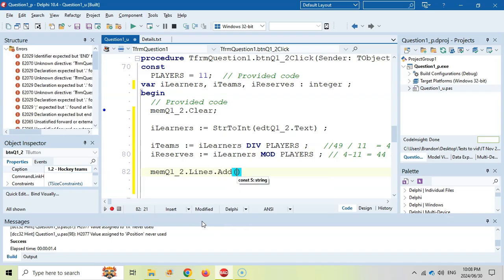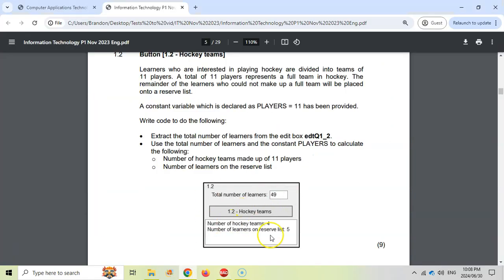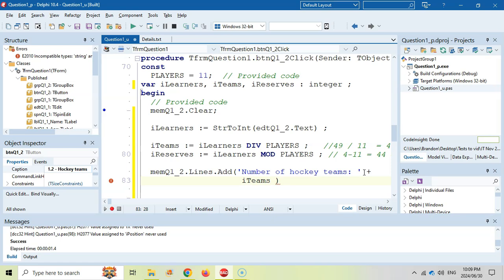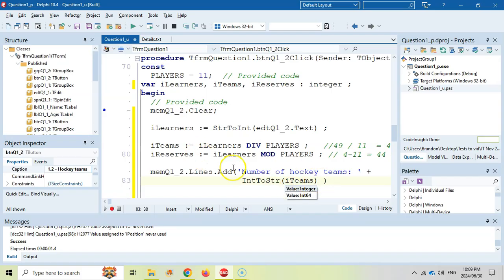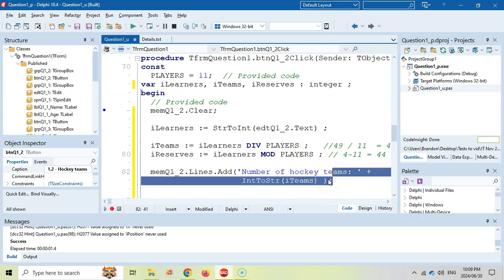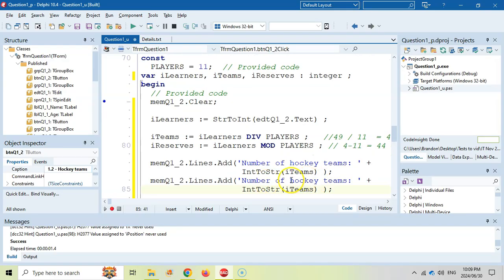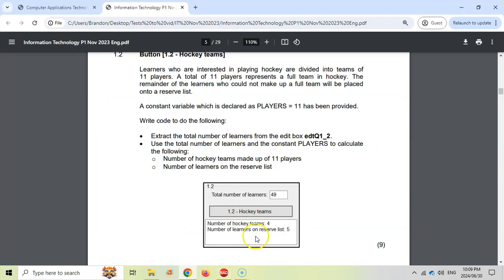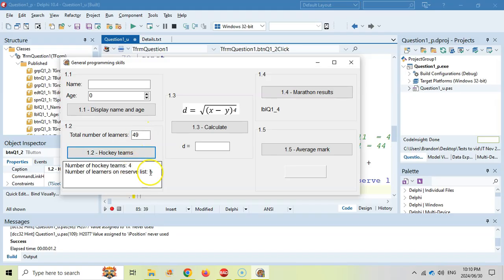Now we must display that value in the memo control. So MemoQ1.Lines.Add — we first add the text for number of teams. Always remember to use the diagram to help you display what you need. There's no tab, just a space and then the number. It's an integer and Lines.Add needs a string, so we need to convert it from an integer to a string — convert teams to a string and add it to memo lines. Then I copy and paste that line to display the reserves. Let's test it: with 49 we get four teams with five reserves. With exactly 44, there are no reserves. With 55 there are five full teams with no reserves. I think it works.